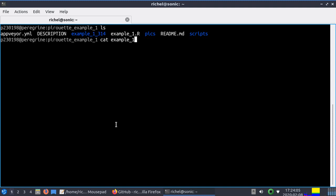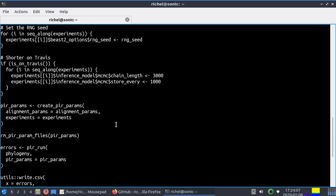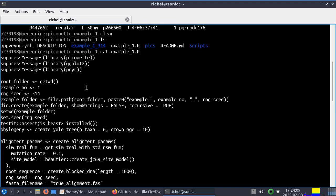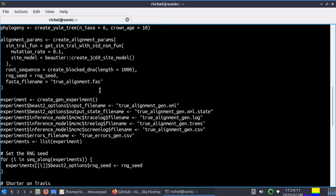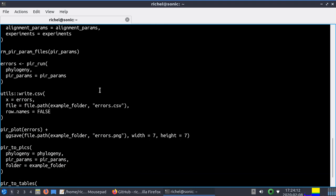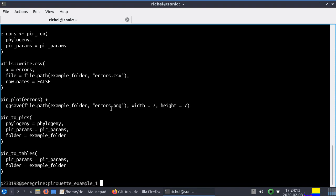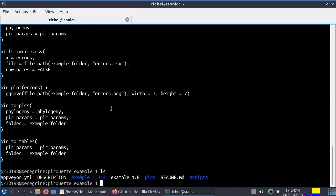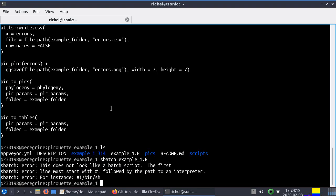This is the R script that we want to run, it's a pirouette example 1 R script, completely irrelevant what it does. Ideally we want to write sbatch example_1.R, but you can't do this.